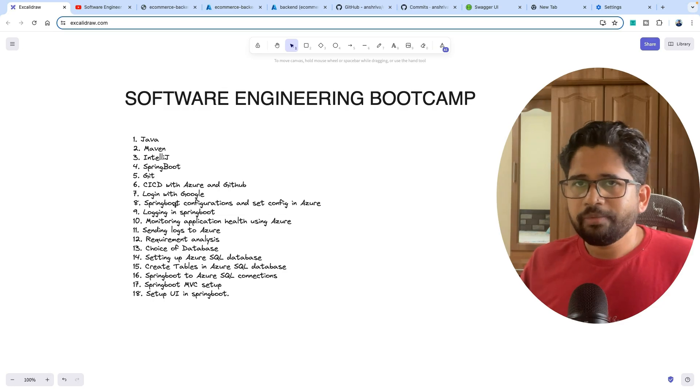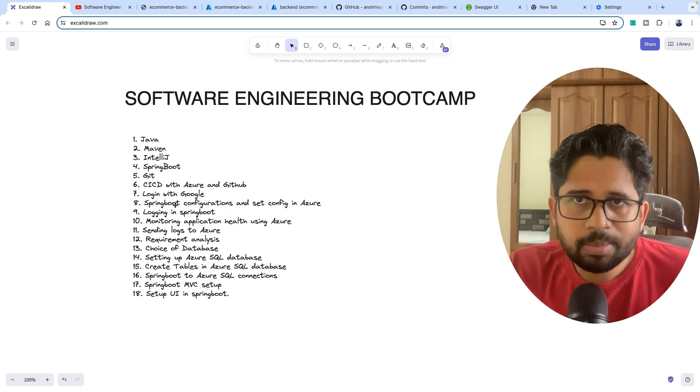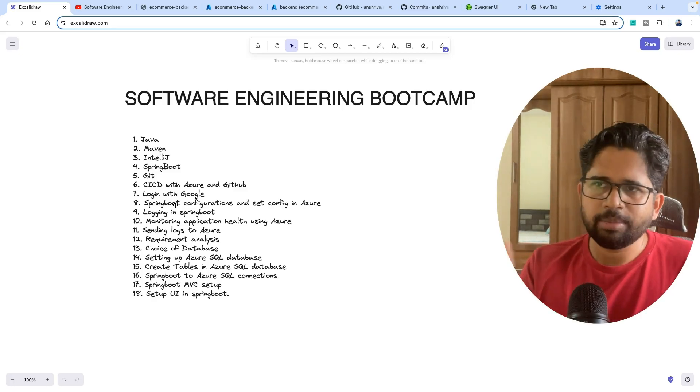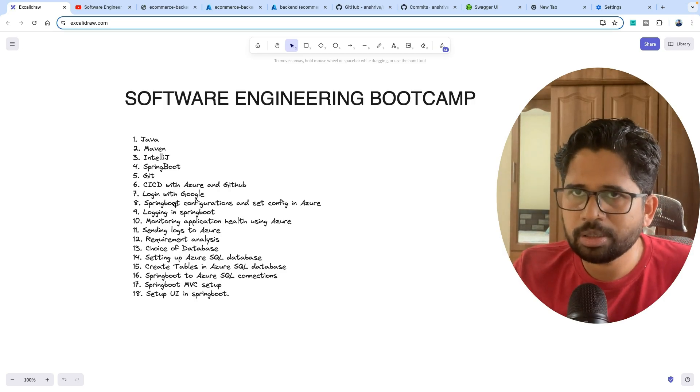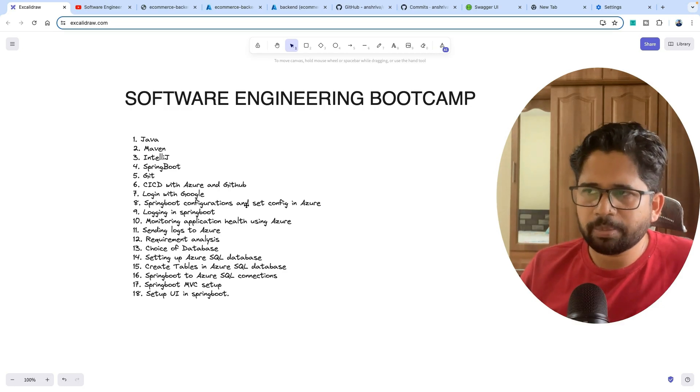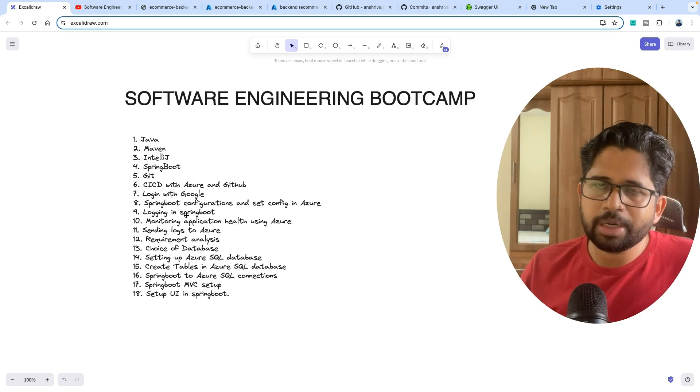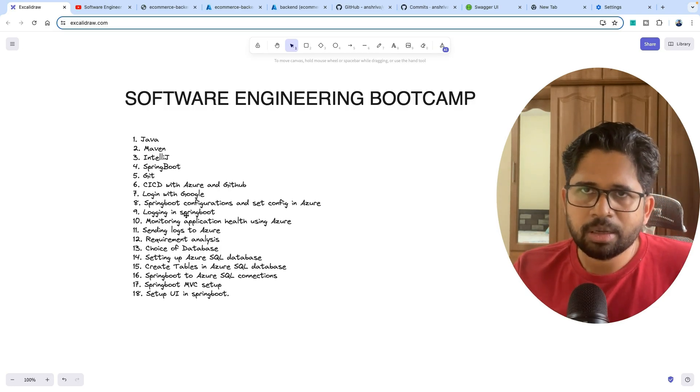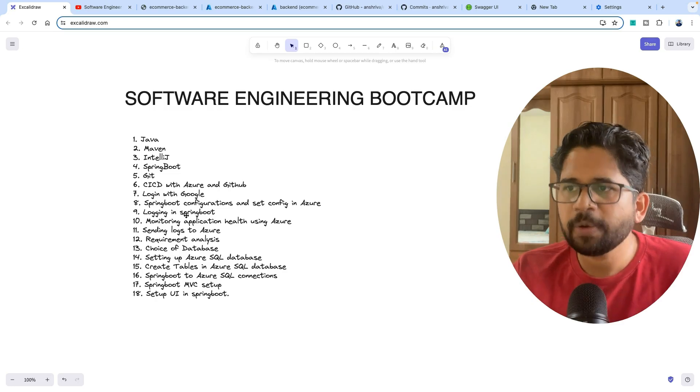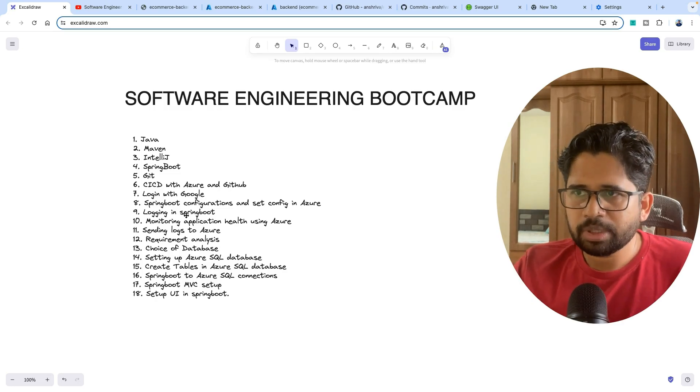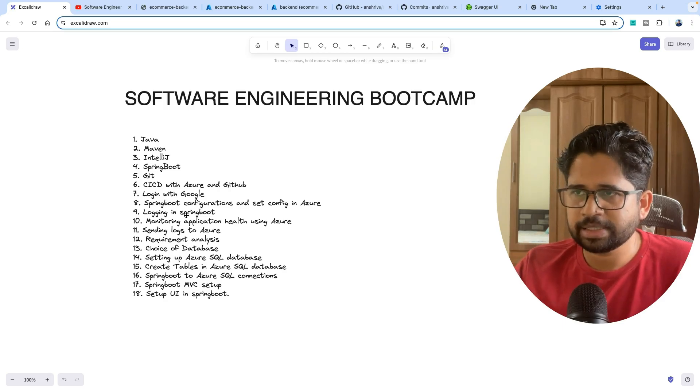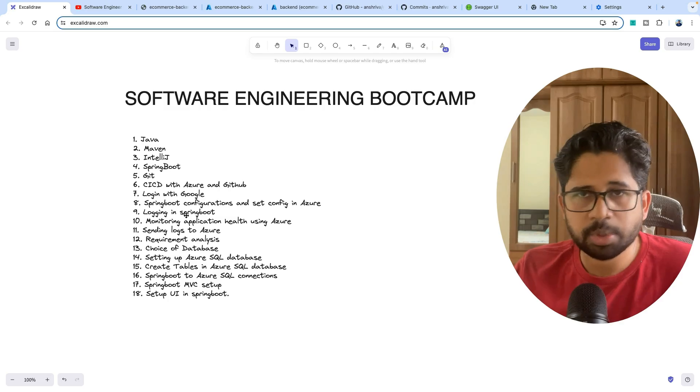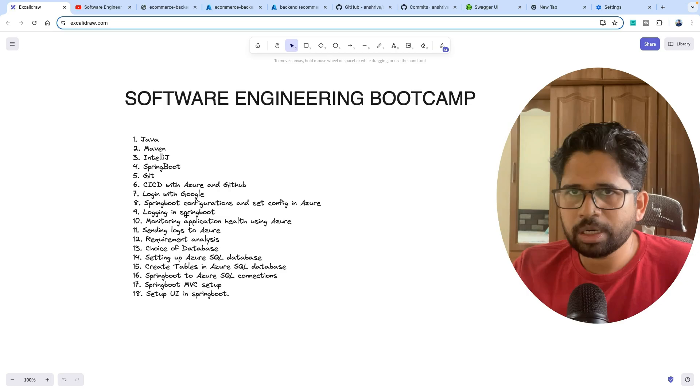Then we'll set up some configurations. Not everything can be put in code. Many things need to be put in the config, and based on the config you can choose what code path to take. We'll set up how to configure in Spring Boot and then in Azure as well. Then we'll talk about setting up logging. After that, we'll set up the monitoring on Azure so that if something goes down or some API latency increases, you can see those things in the dashboard.